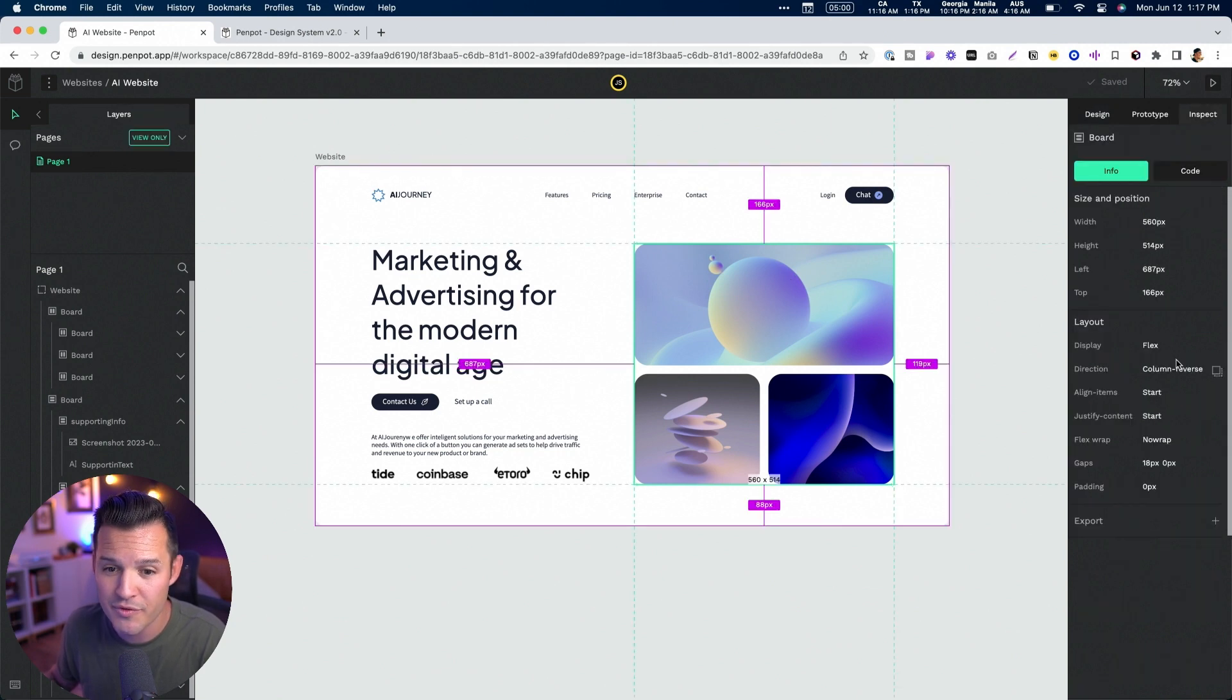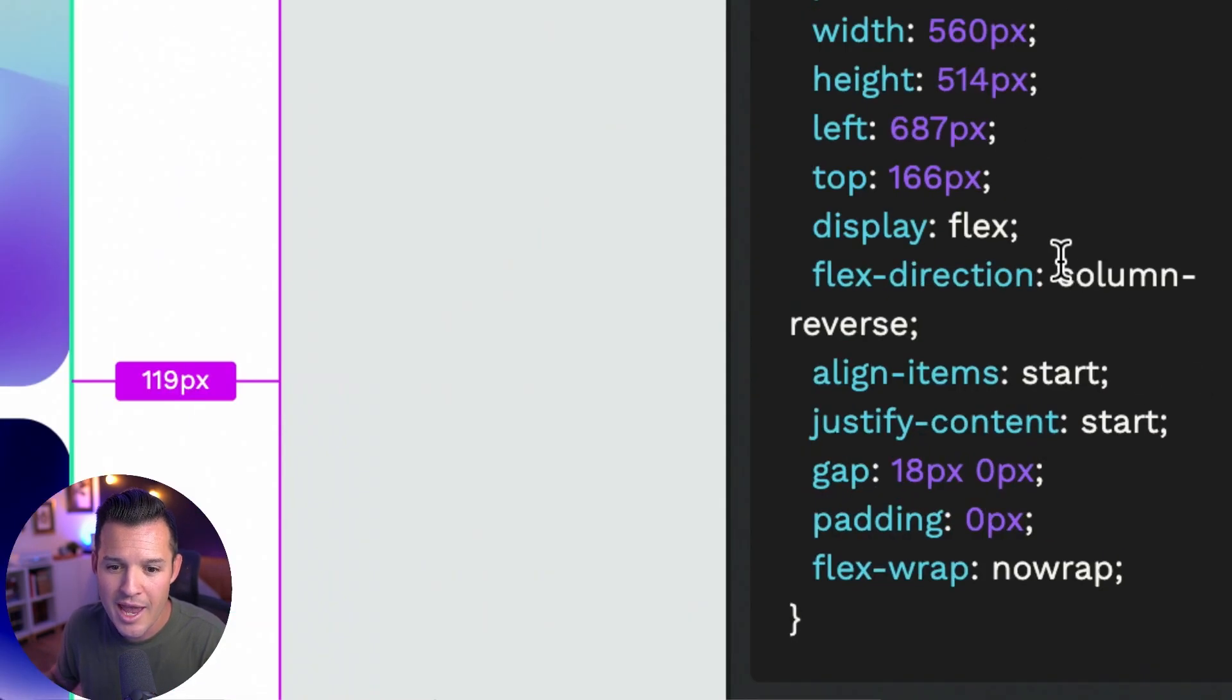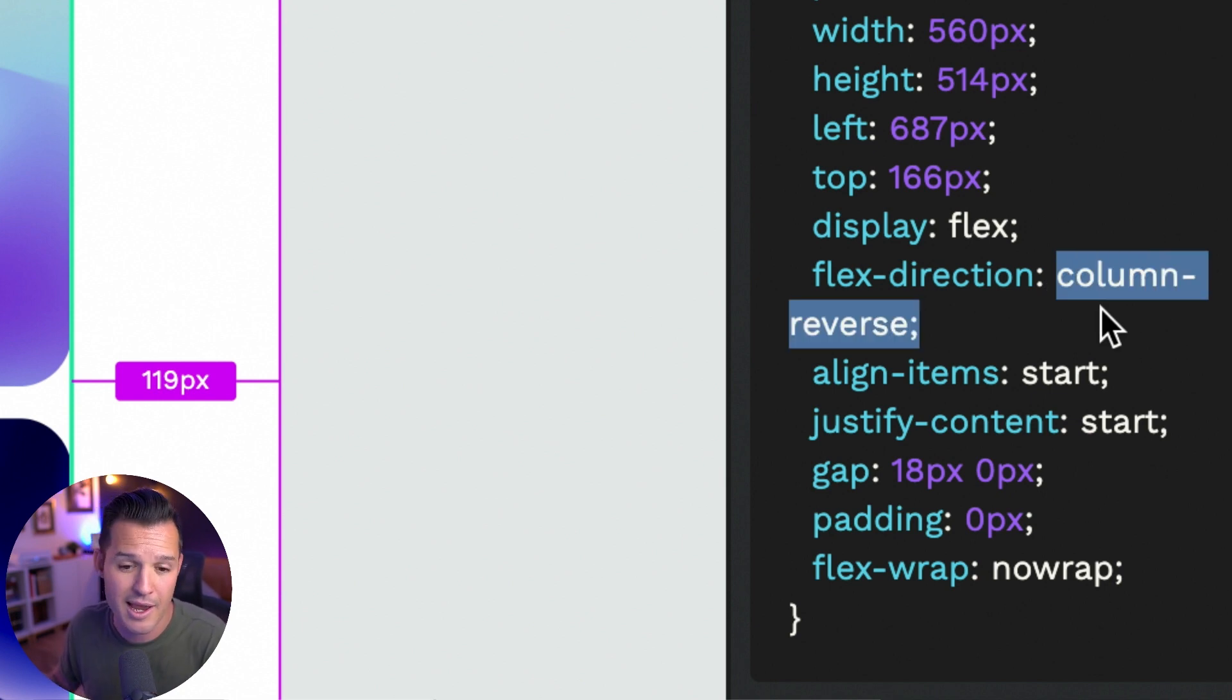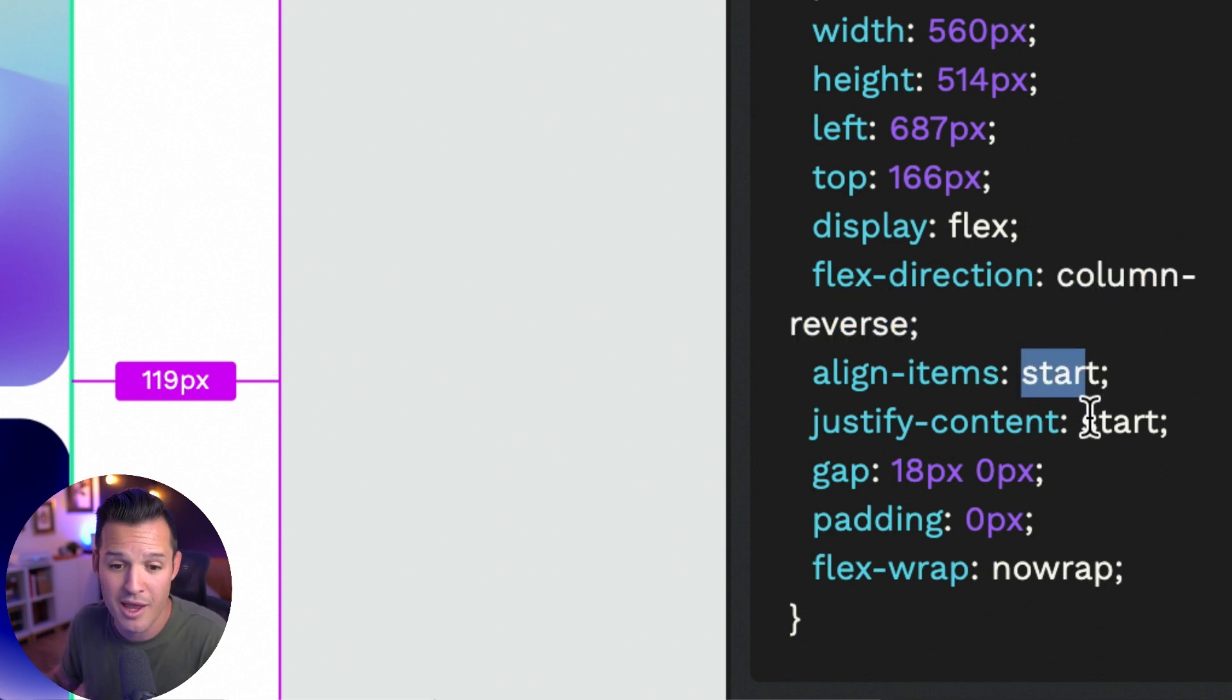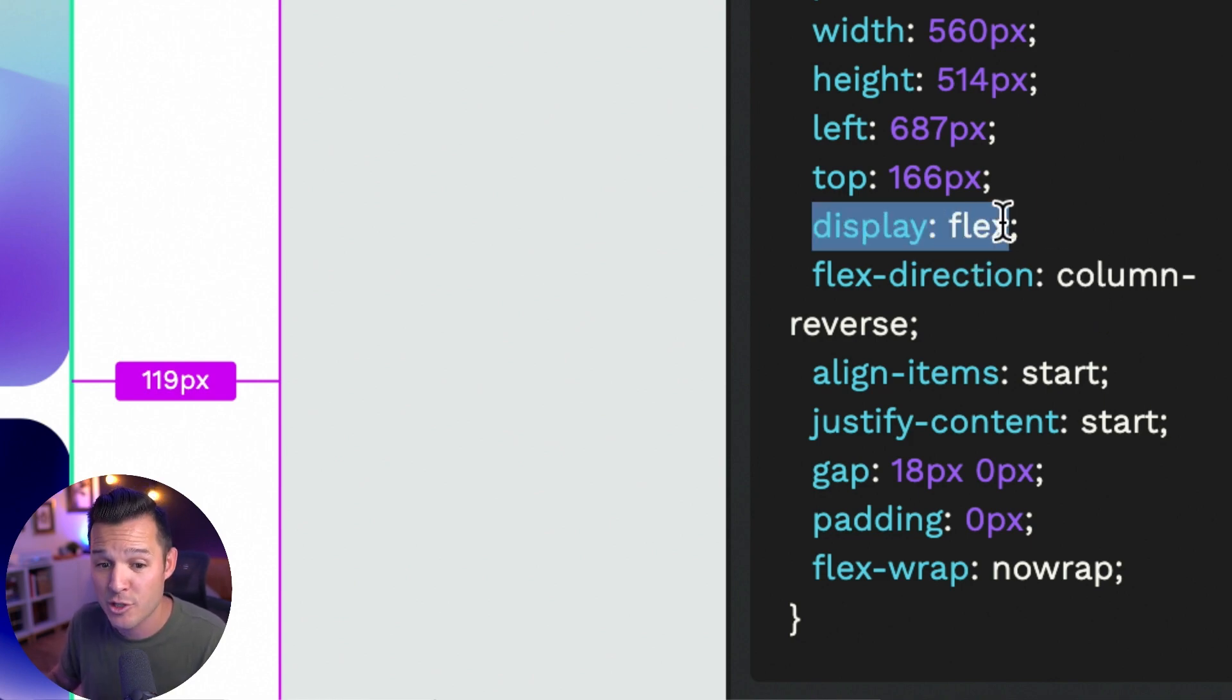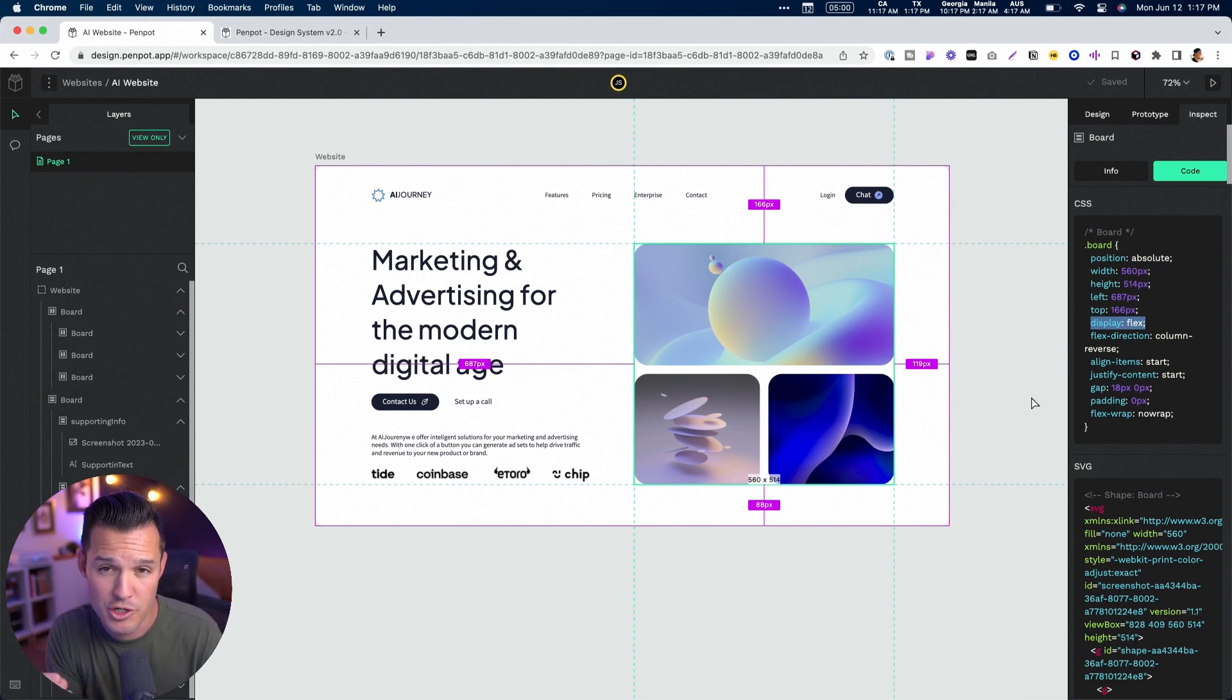We can select certain elements, move into inspect, head over to code, hand this off to our developers, and they can see all of the different ways that our flex layouts have been applied. The way things are aligned, the way that the content is justified, the direction of it, and actually applying flex so that we get that flex box functionality right there in the browser. And this is the power of using flex layouts inside of Penpot.